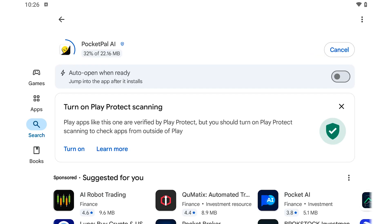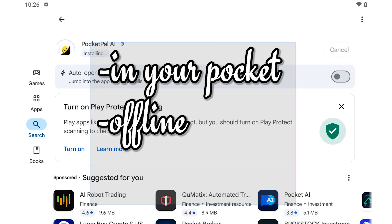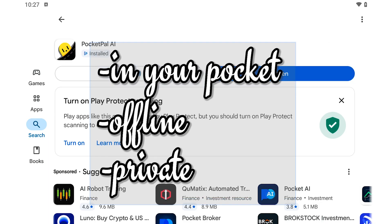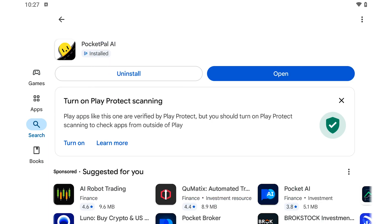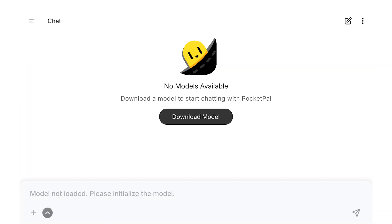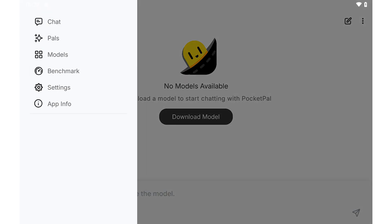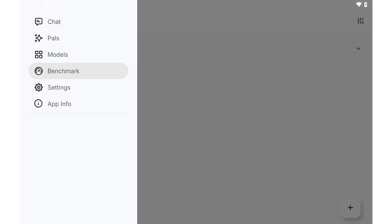PocketPal is basically ChatGPT but in your pocket, offline and without the NSA seeing your late night texts. Once it is downloaded, you simply need to open it and you'll see this interface here. You have your chats, Pals, models and benchmarks here.